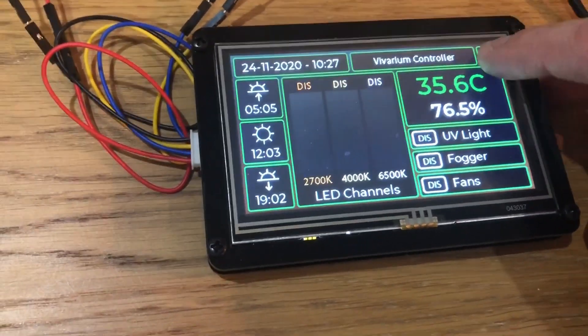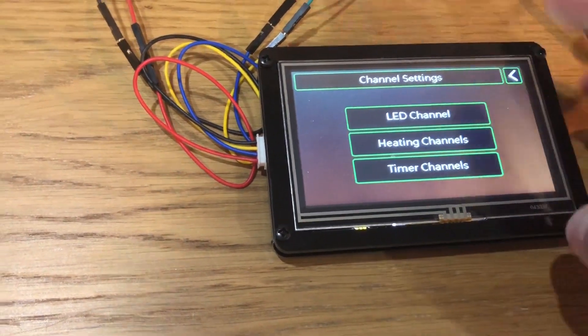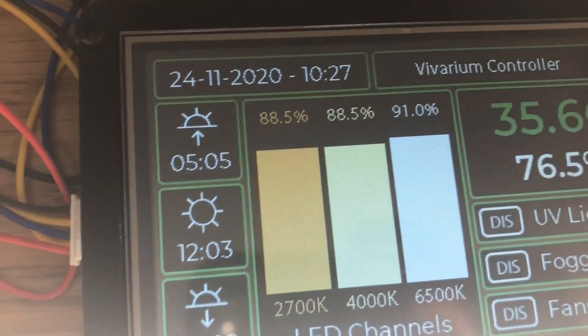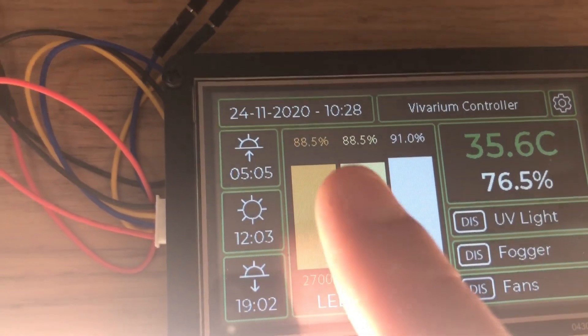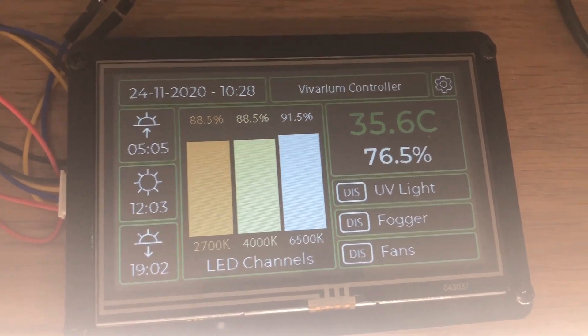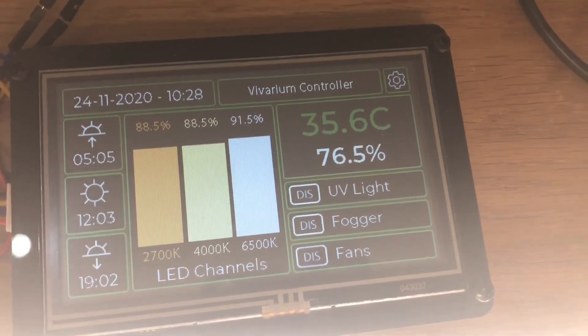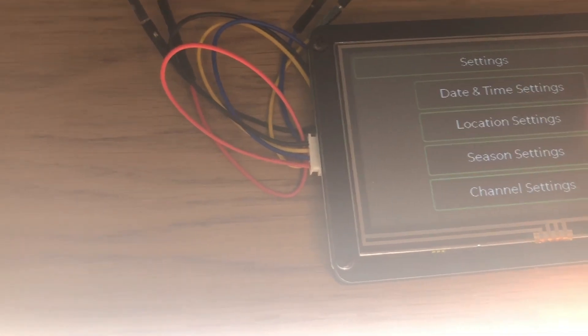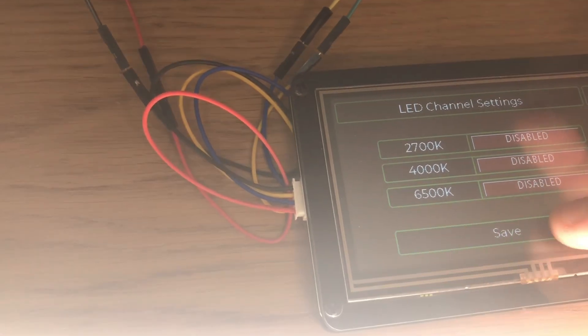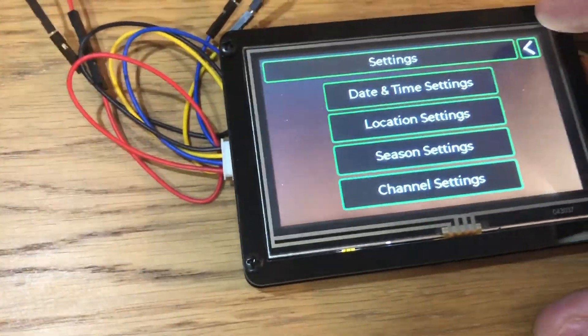Going ahead and enabling the LED channels and saving — there we have light. One thing you'll see now is that it's calculated what brightness and color mixture it should be for that given time of day, i.e. 10:28 in the morning in Perth. Then just go ahead and disable those channels again.